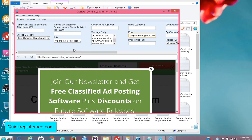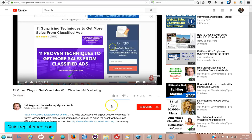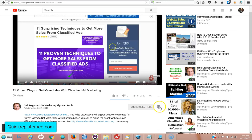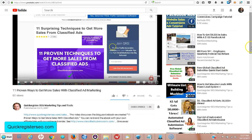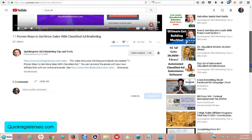Hi, this is Matt from quickregisterseo.com and coolmarketingsoftware.com. Today I'm going to show you how to get your ads to go live on classifiedads.com, a very popular classified ad site. But first, I'd like to ask you to subscribe to our channel. Just click subscribe, click the little bell to get notifications, and if you would, we'd really appreciate if you'd make a nice comment on our video.